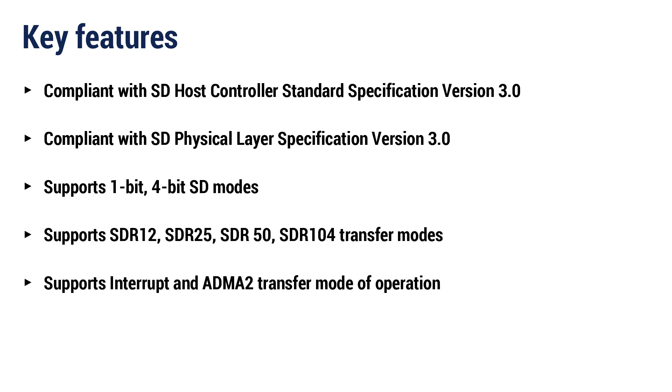Compliant with SD Physical Layer Specification Version 3.0. Supports 1-bit and 4-bit SD Modes.